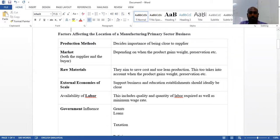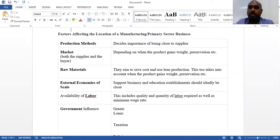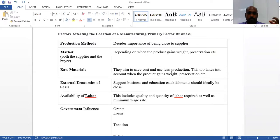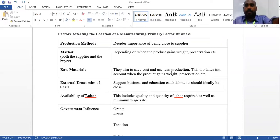For manufacturing and primary sector businesses, first you look at the production method — you should ideally be closer to your suppliers. Next, look at the market, considering factors like product shelf life, preservation, and so on. Raw materials should be nearby, otherwise it will be costly. You also need to consider whether you are able to apply lean production in the company.